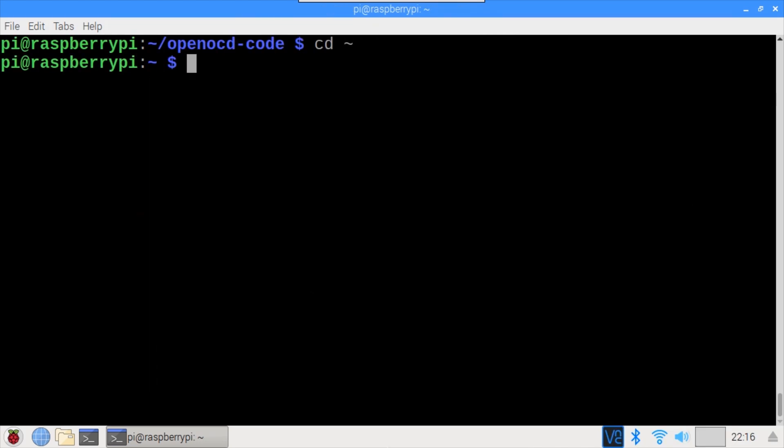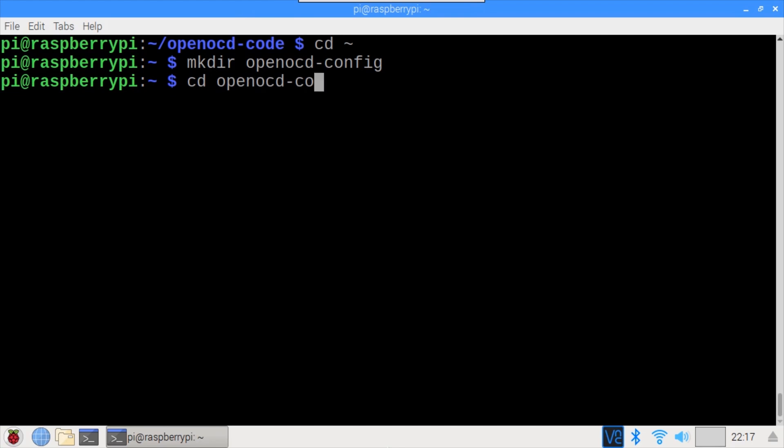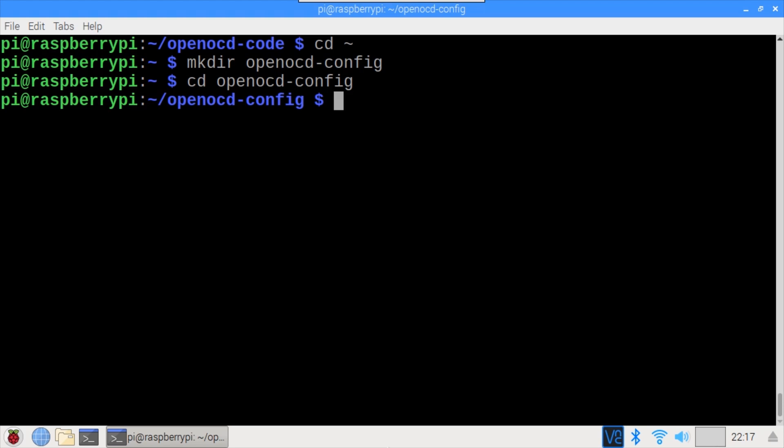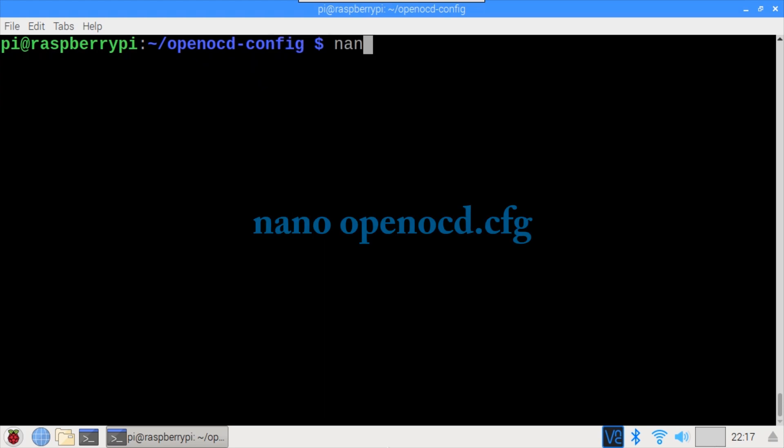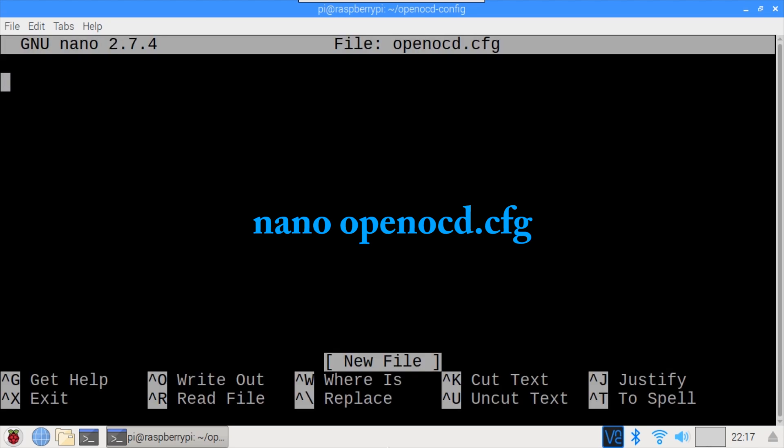CD back to the home directory. Create a new directory called OpenOCDConfig and CD into it. When OpenOCD is run it looks for a config file to set the interface and the target. The interface is the hardware debug adapter which will be the Raspberry Pi GPIO. The target device is the NRF52840 chip.